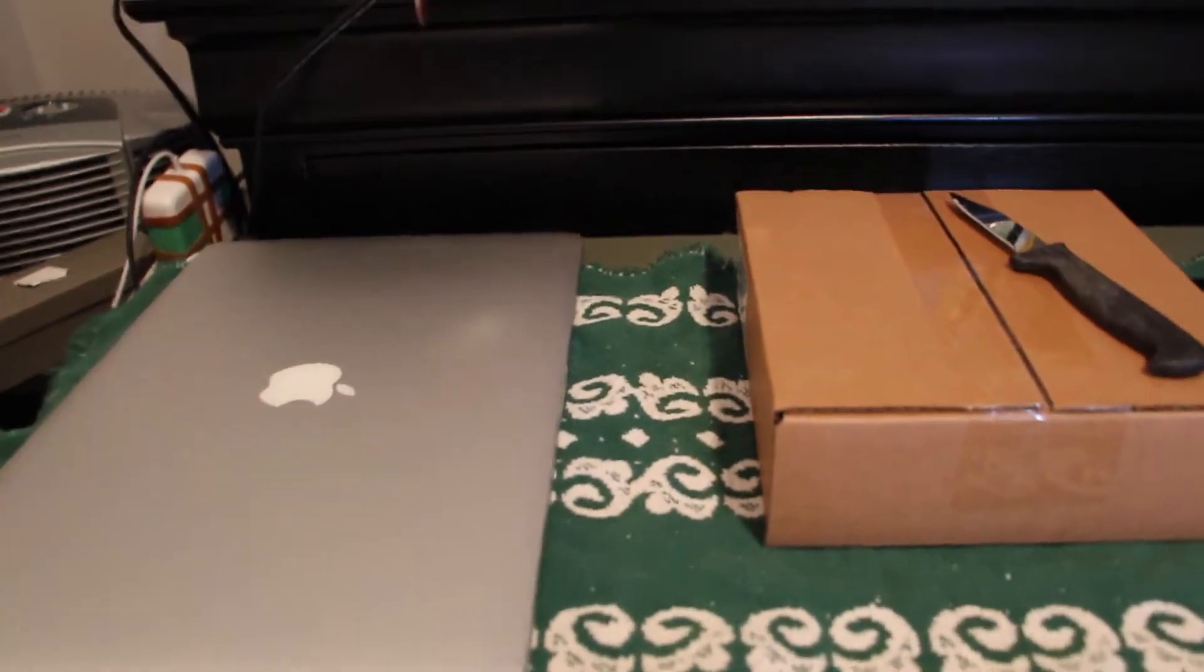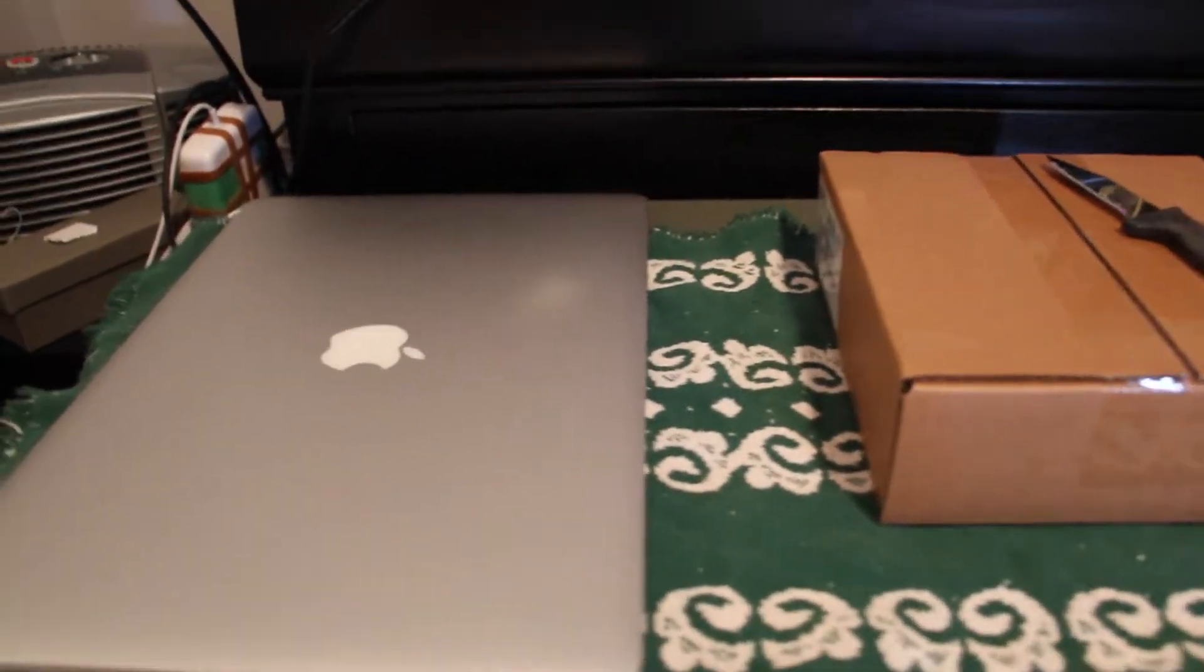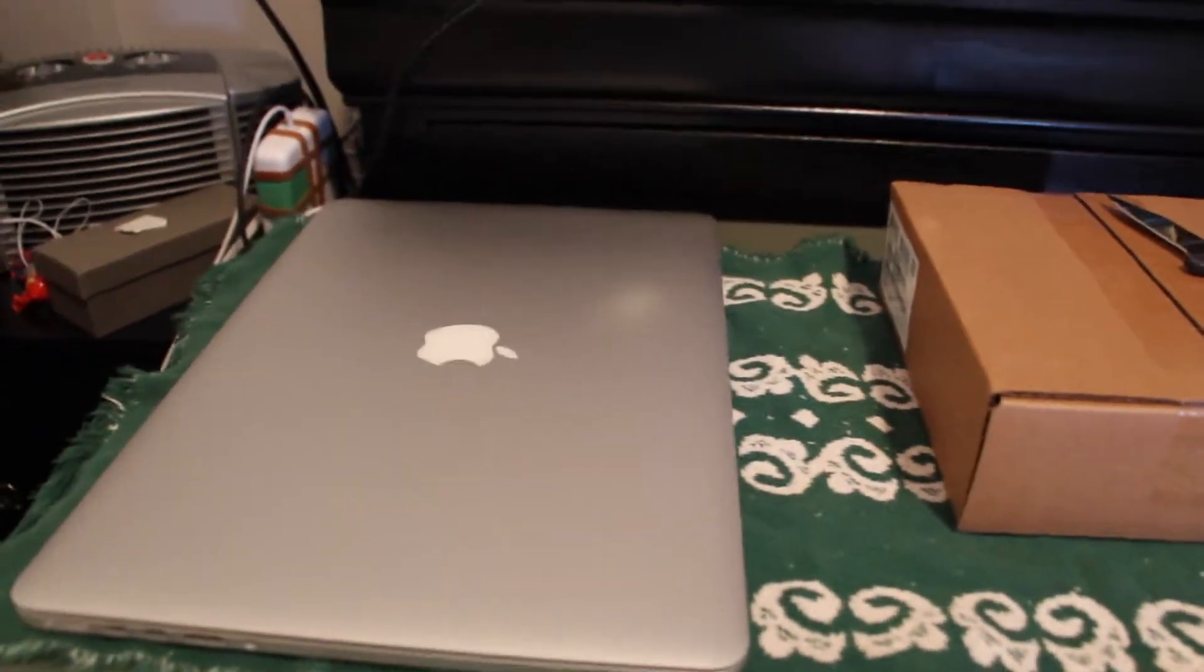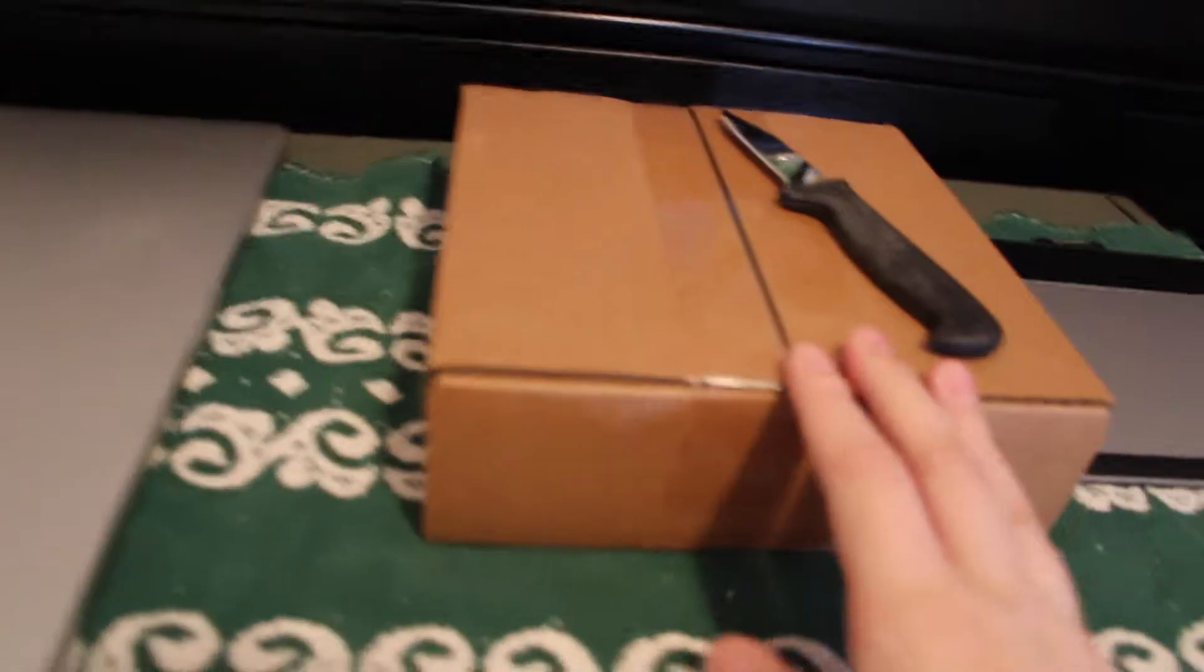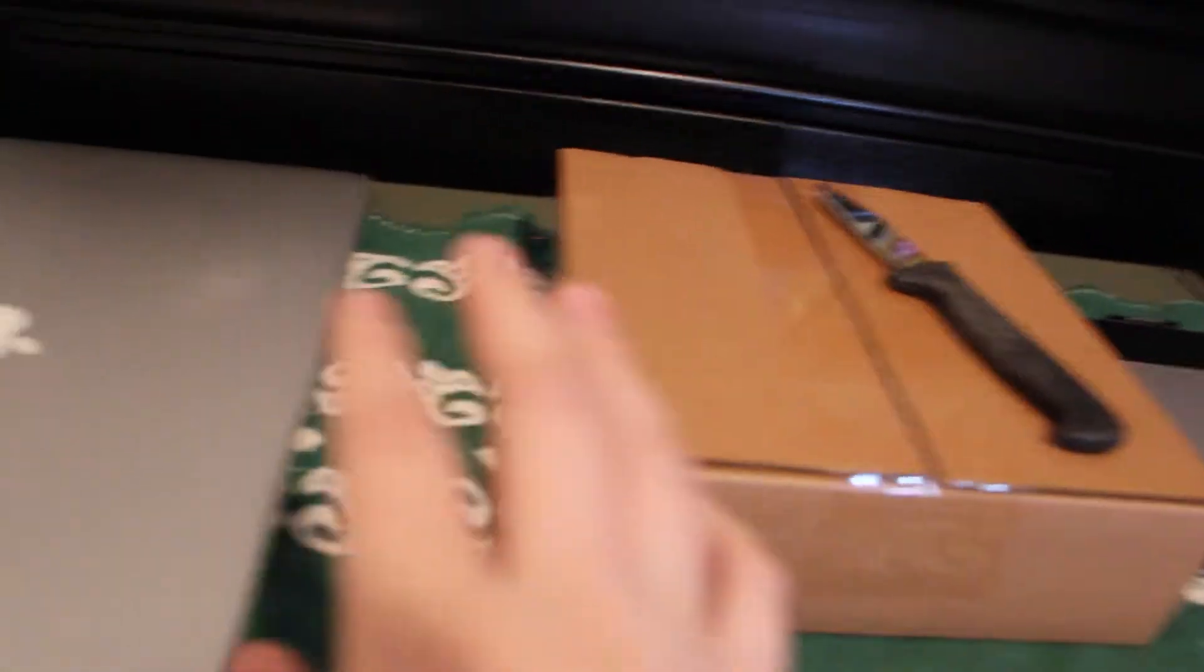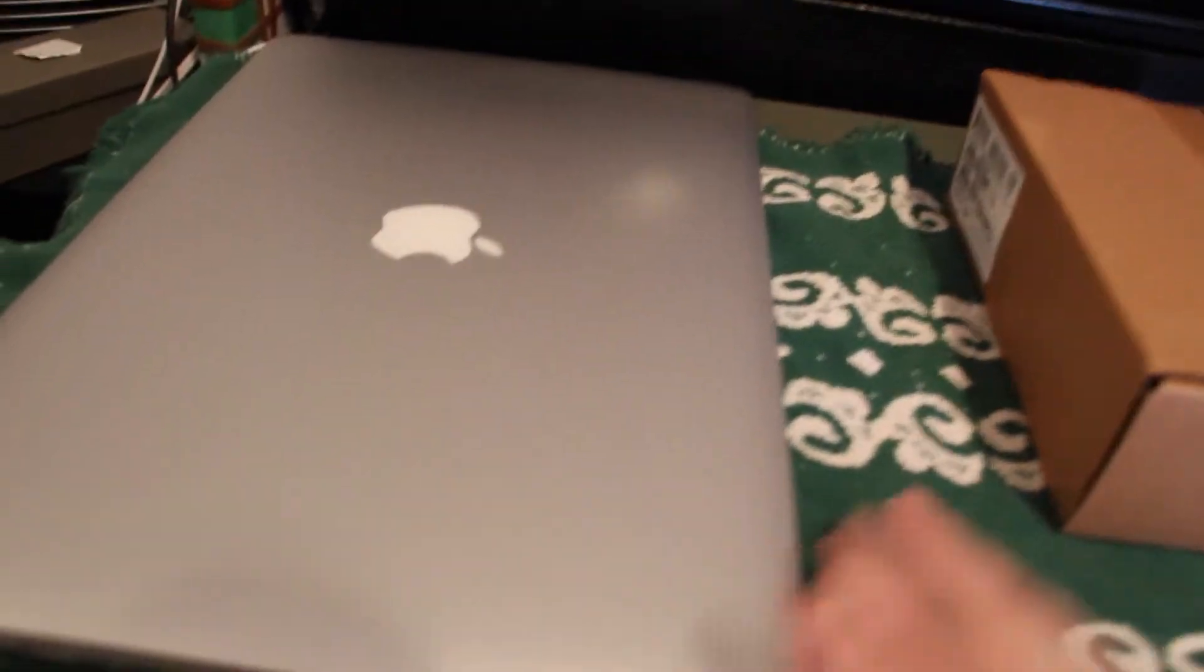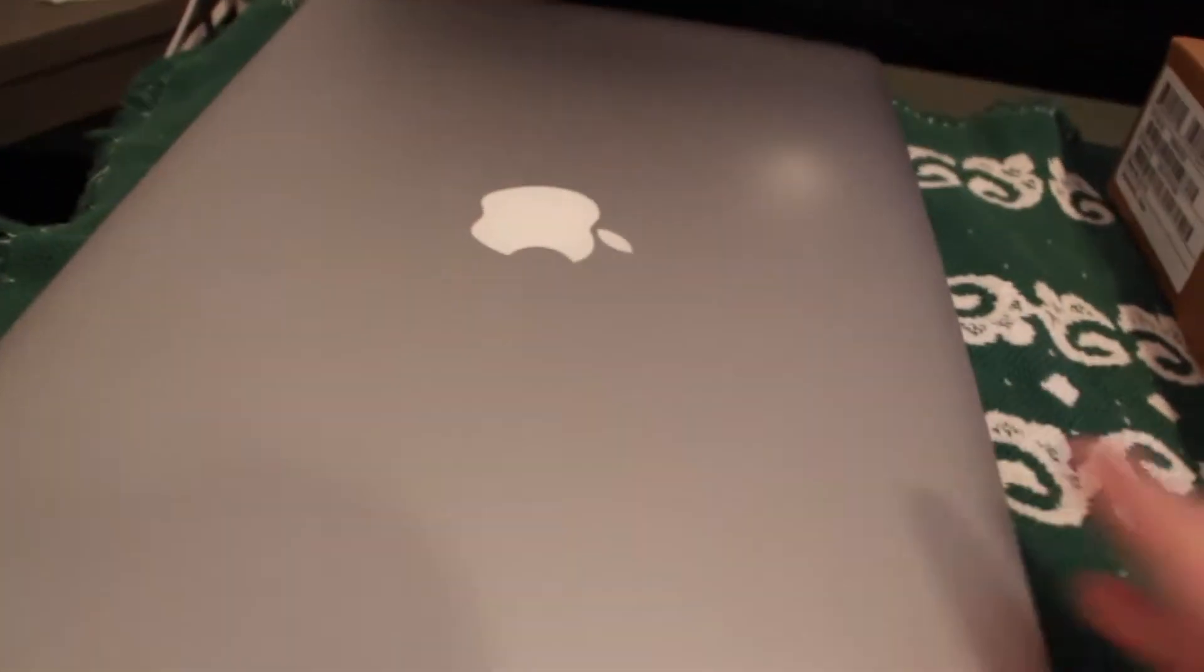Hello, 1913 here, and today I have the external CD drive for my MacBook Pro with Retina Display.